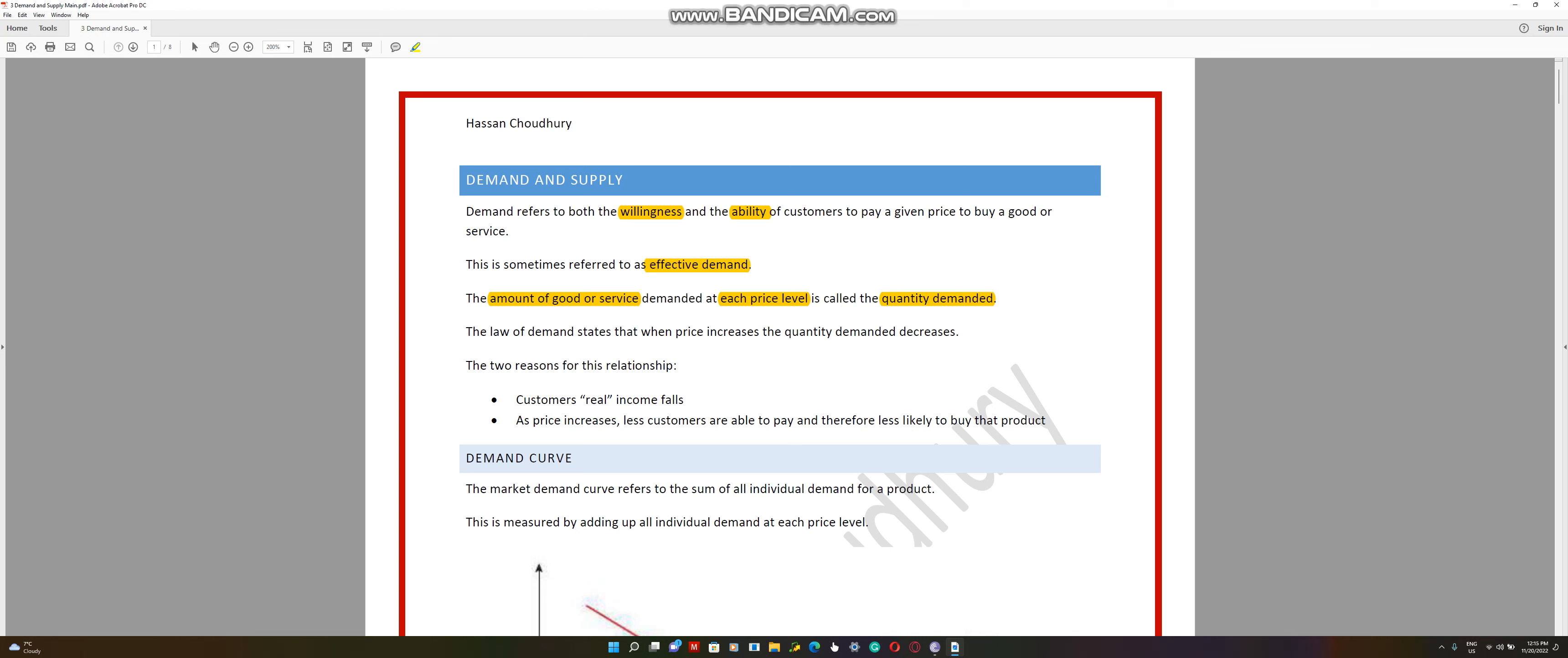The law of demand states that when price increases, the quantity demand decreases. This is very normal.